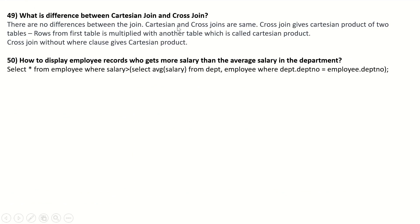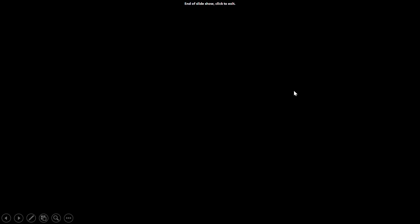What is the difference between Cartesian join and cross join? There is no difference — Cartesian join and cross join are the same. Cross join uses the Cartesian product of two tables; rows from the first table are multiplied with another table. Cross join without a WHERE clause is a Cartesian product. How to display employee records who get more salary than the average salary in the department? SELECT * FROM employee WHERE salary > (SELECT AVG(salary) FROM department, employee WHERE department.dept_no = employee.dept_no).